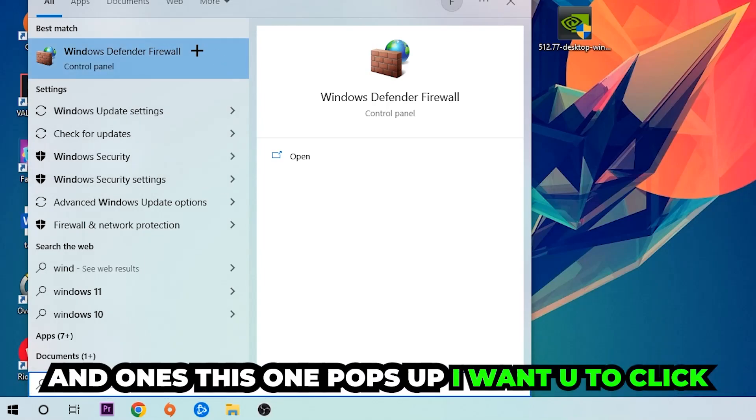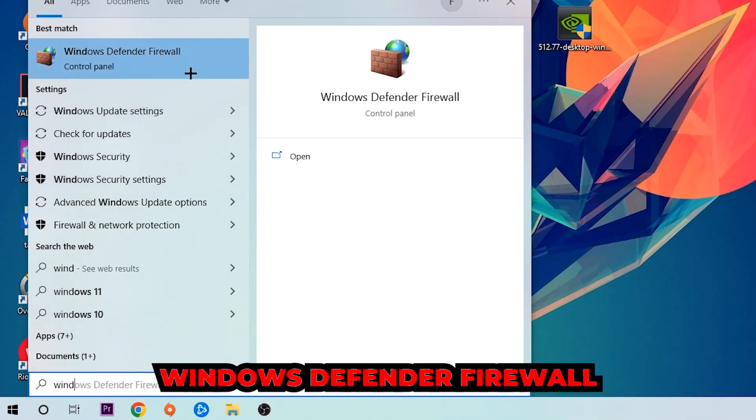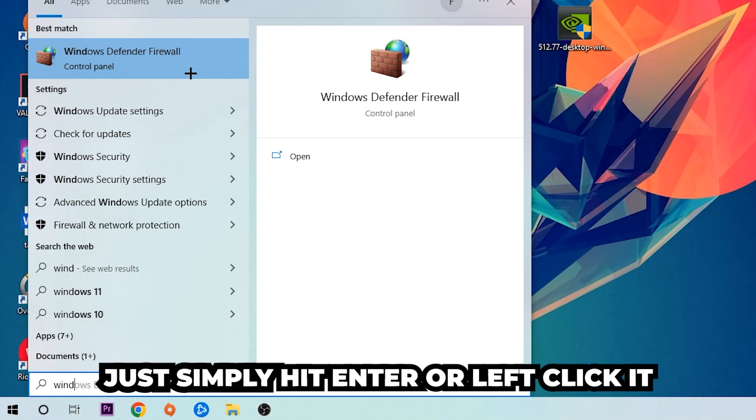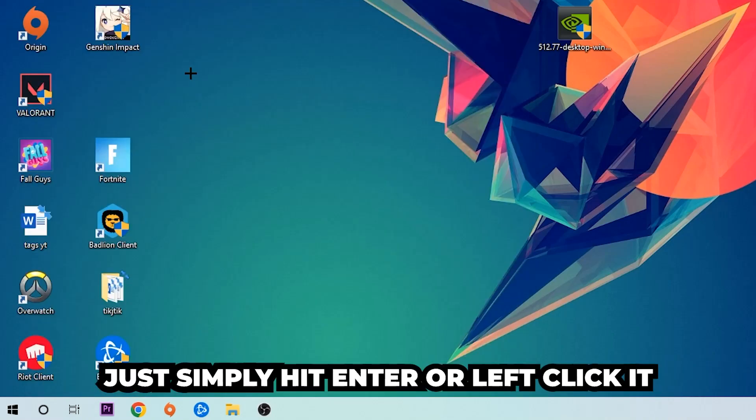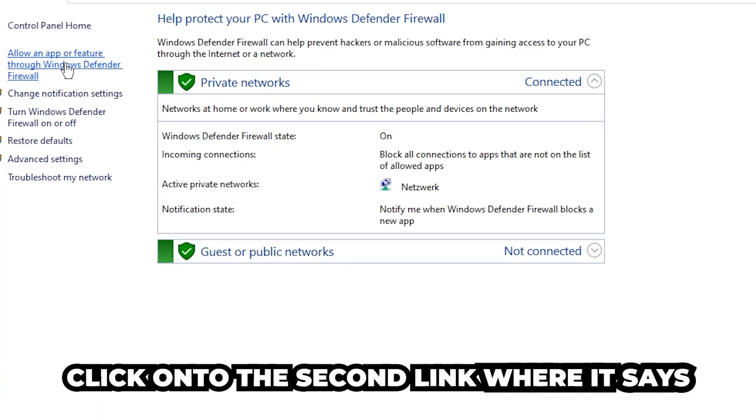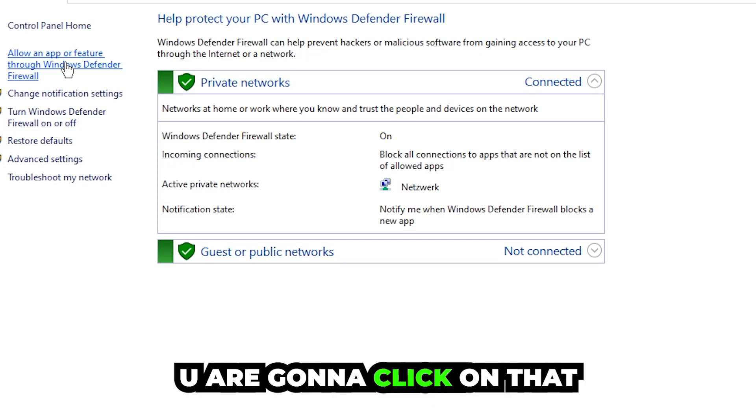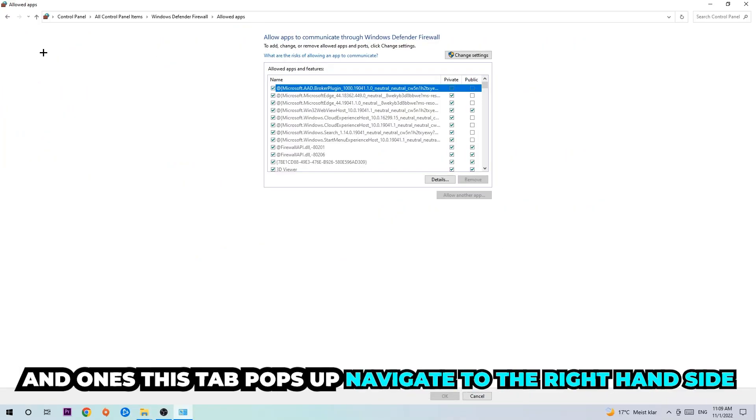Once it pops up, I want you to click on Windows Defender Firewall - just hit enter or left click it. Once it opens, navigate to the top left corner and click on the second link where it says 'allow an app or feature through Windows Defender Firewall.' Click on that, and once this tab pops up, navigate to the right-hand side and click on 'change settings.'